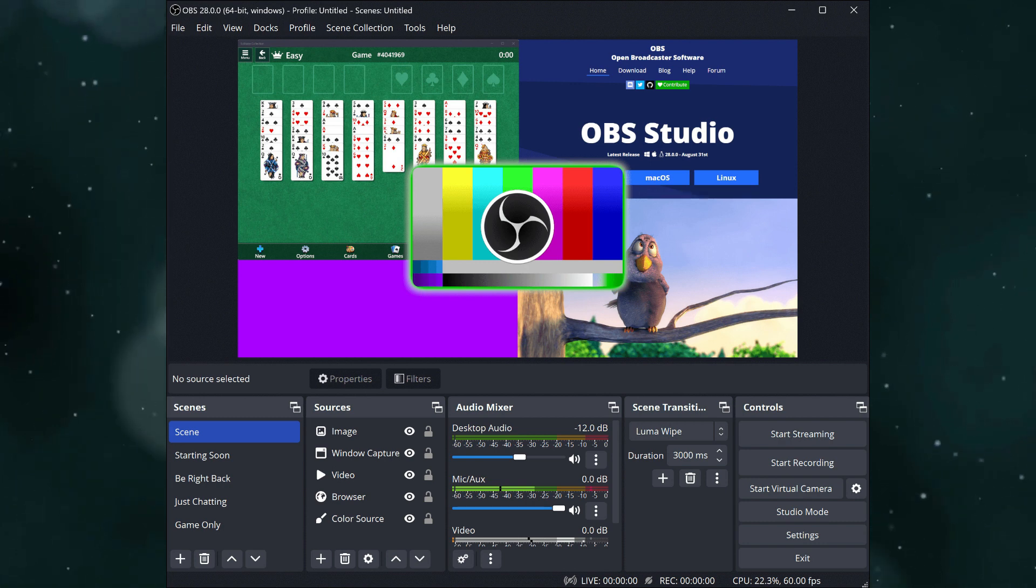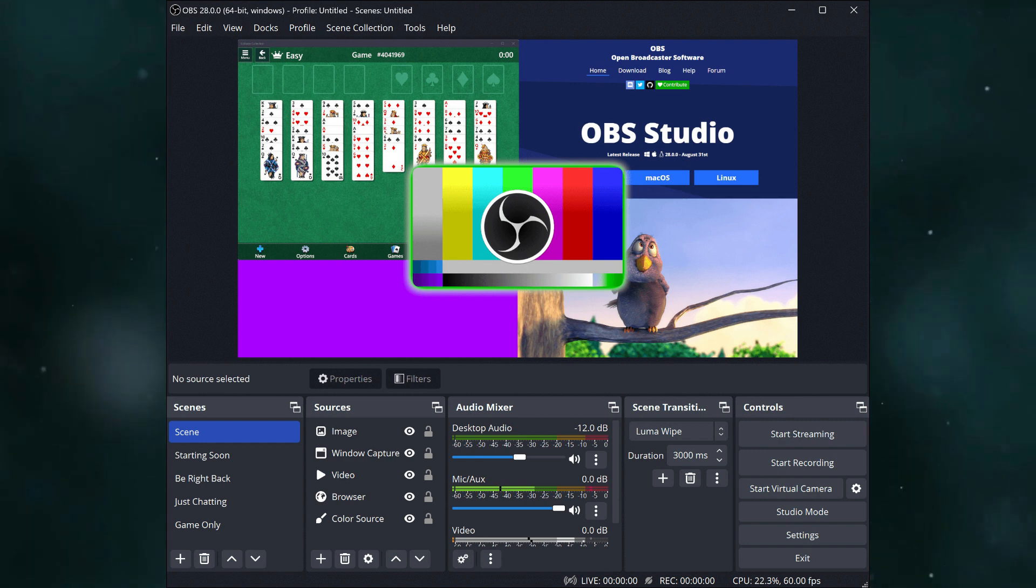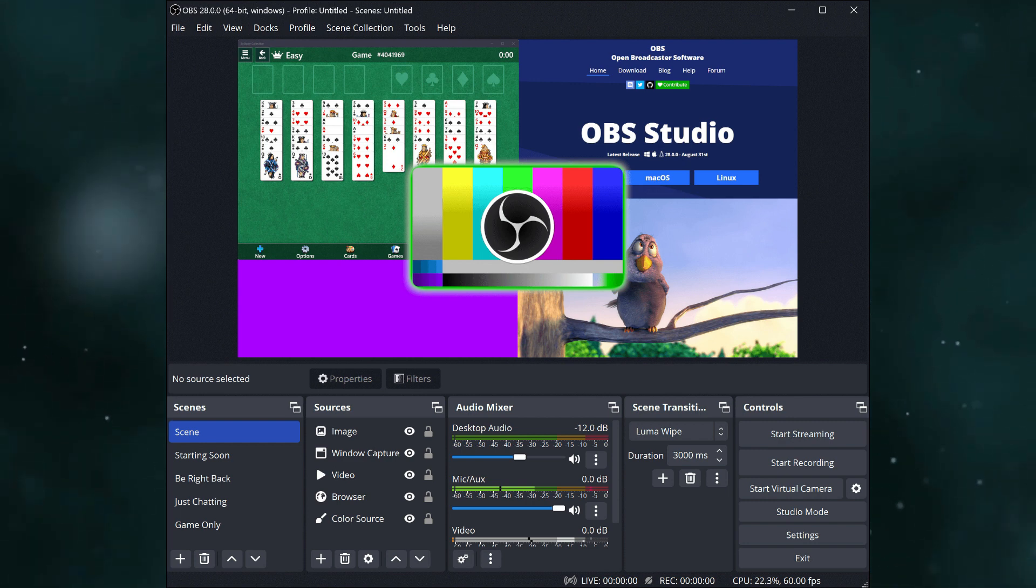So this is basically how you can stream on TikTok and YouTube at the same time. Thanks for watching!